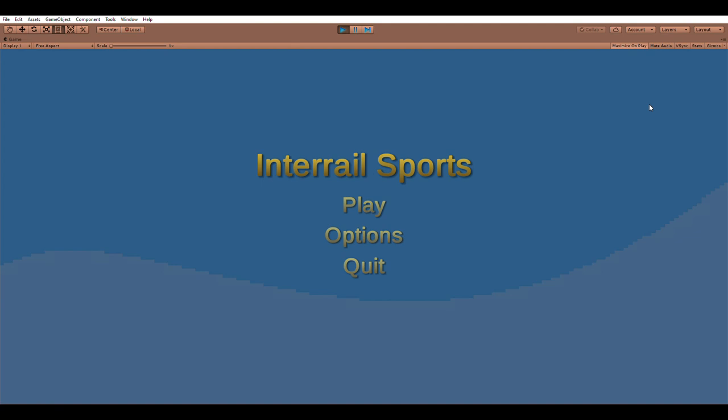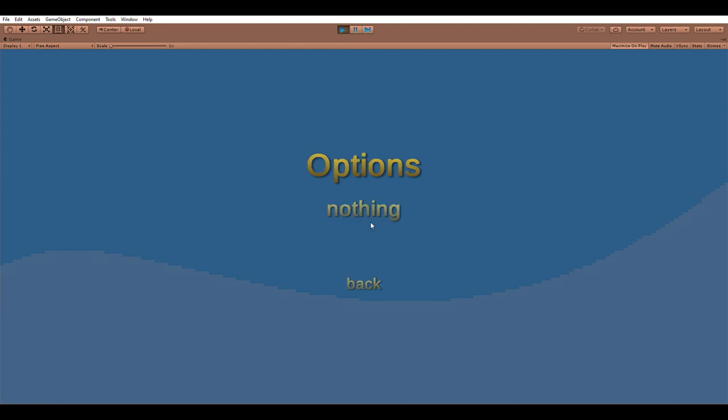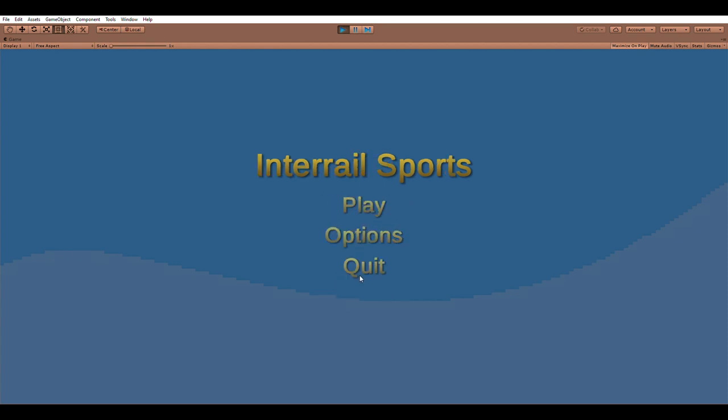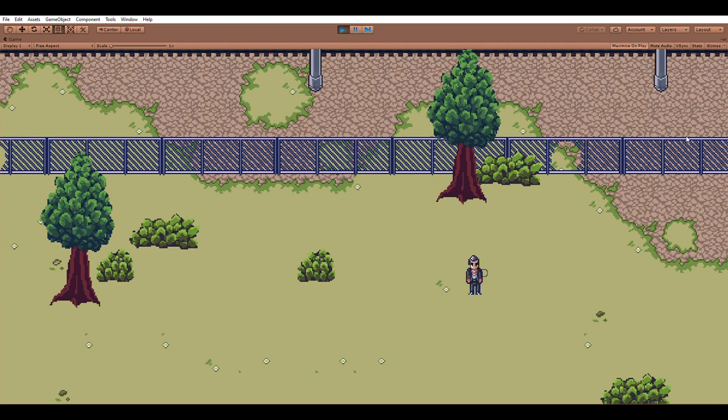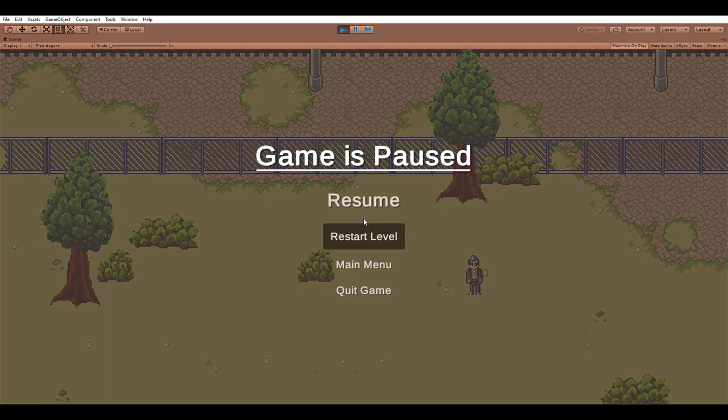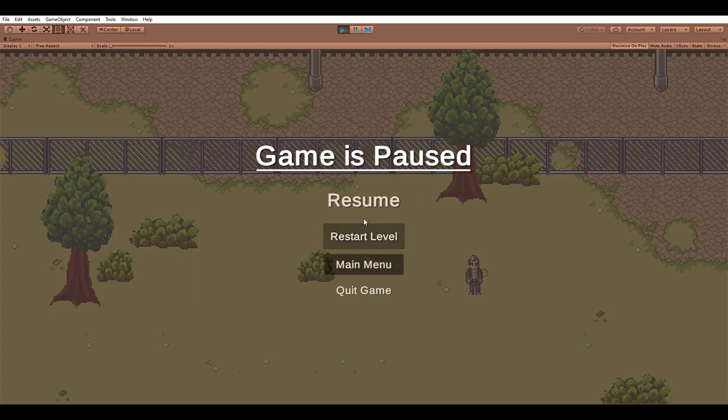I started with setting up basic stuff like a main menu. It's just very simple and the submenu for options is only a placeholder as you can see. When you start the game you just get into the sample scene. I also added a pause menu that can restart the loaded scene and also gets you back to the main menu.